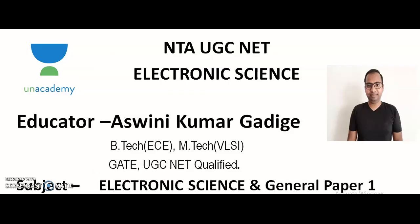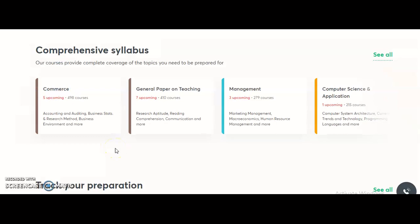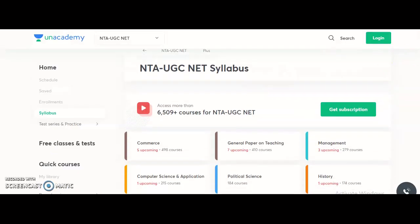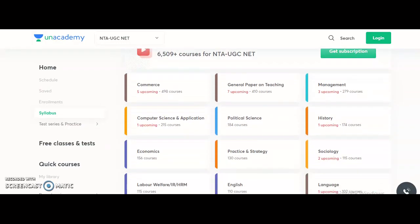Hi, myself I am Ashwini Kumar, an Unacademy educator of electronic science as well as general paper 1. All of you know that Unacademy is India's largest learning platform. For candidates preparing for the NTA UGC NET, Unacademy is providing multiple courses. The University Grants Commission conducts the National Eligibility Test exam twice every year for 81 subjects, and for several of those subjects Unacademy provides a complete course including free online classes.